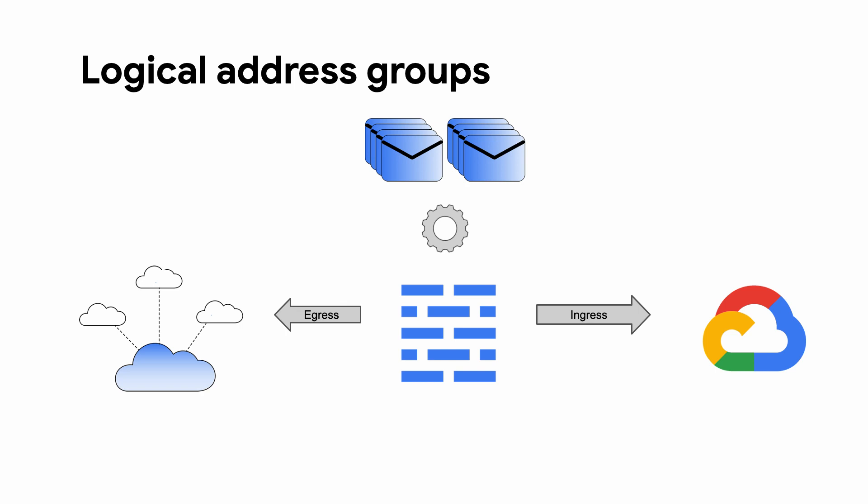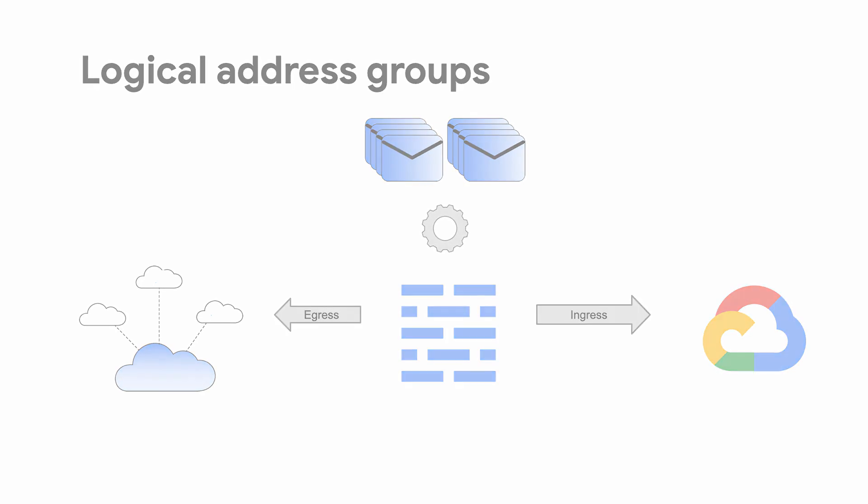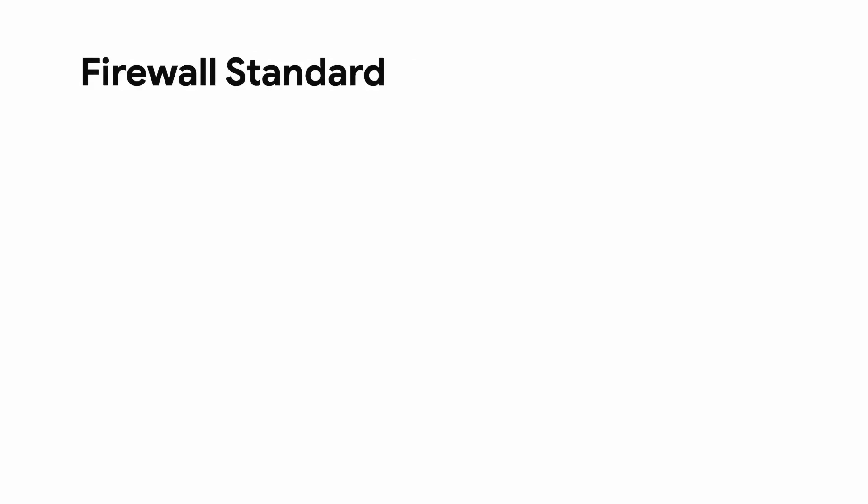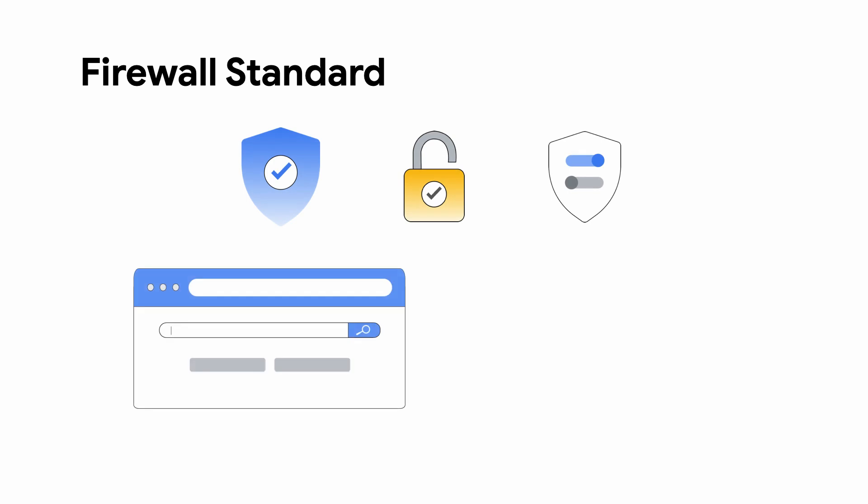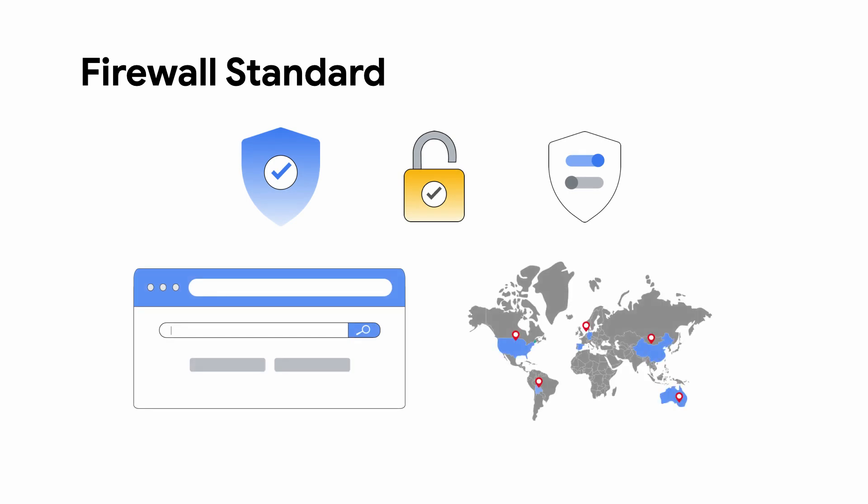This allows the use of automation to change addresses in group objects without changing actual firewall rules. Many cloud workflows will need more, and that's why we have Firewall Standard.